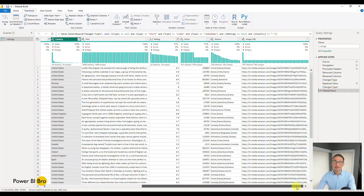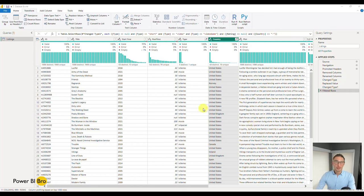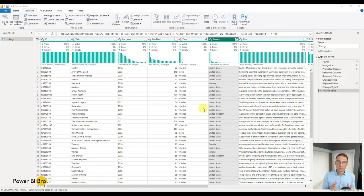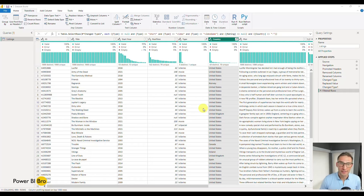We've gone through that process — we've filtered the rows, excluded data, and set the data types. Our dataset is set up. This is the fundamental first part of formatting that dataset. Next, we're going to jump into the calculation part of building and organizing the data model. Let's go into that chapter.